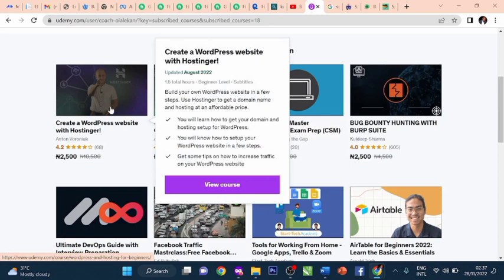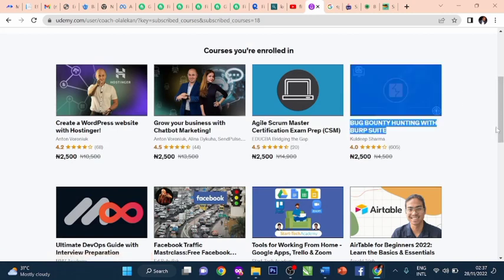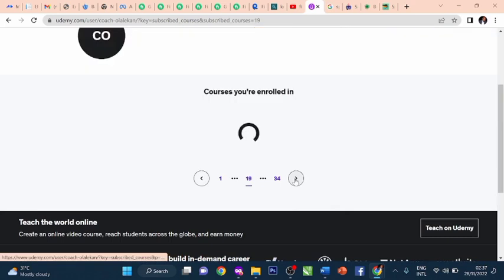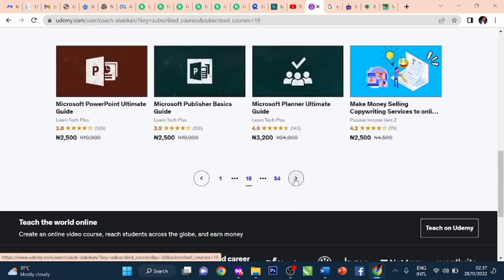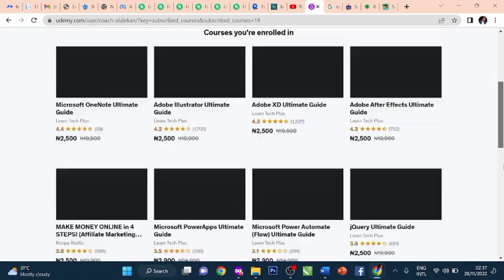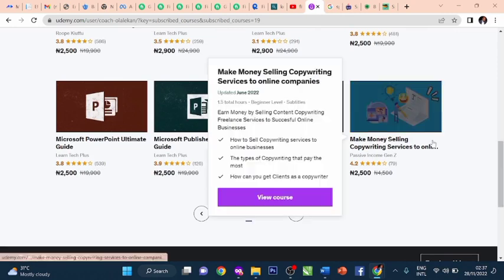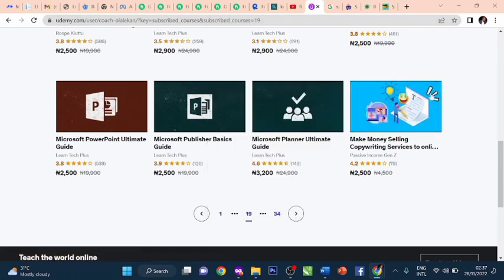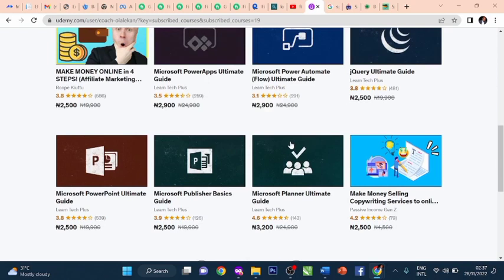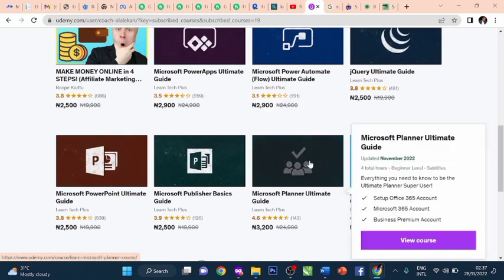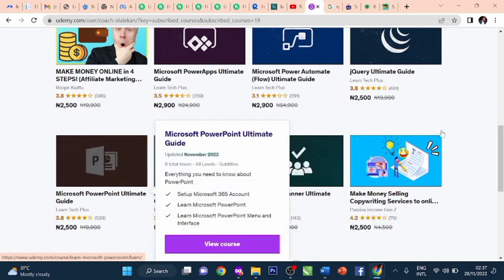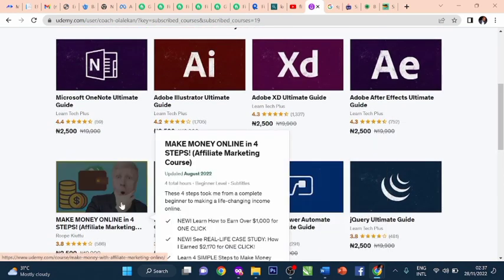Build successful e-commerce stores with WordPress. You want to build an e-commerce store with WordPress. Python for data science. How to become the next generation leader. Digital marketing strategy bonus - 7 practical courses in one. Human resources management. Ethical hacking bootcamp. 6 Sigma management process. Grow your business with chatbot marketing. Create a WordPress website with Hostinger. Make money selling copywriting services to online companies. How to sell copywriting services to online businesses, the types of copywriters that pay the most, how to get clients as a copywriter.